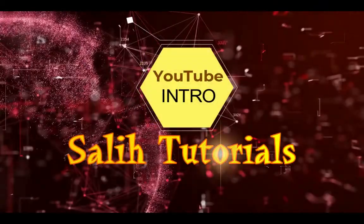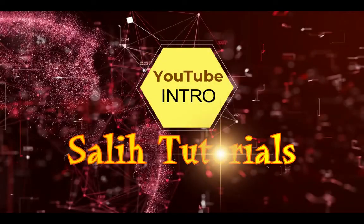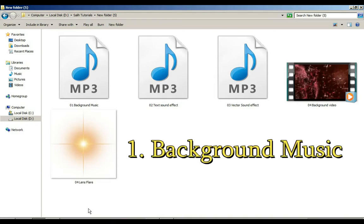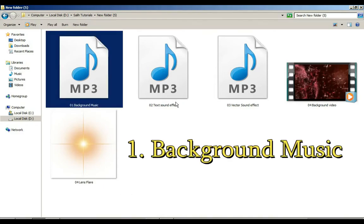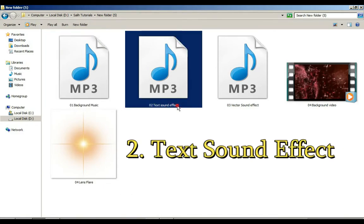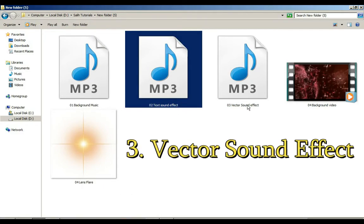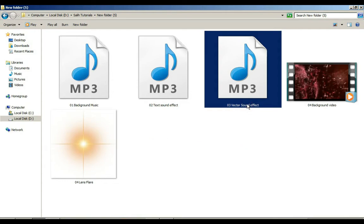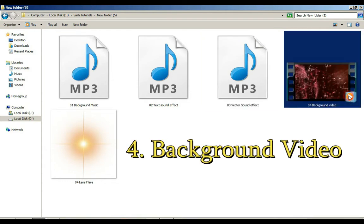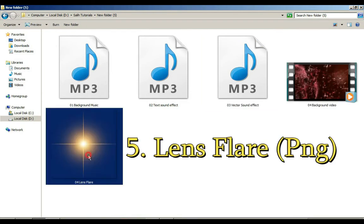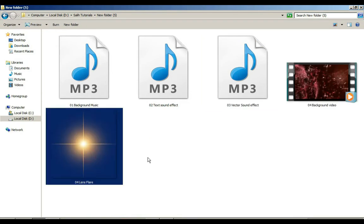Before the video starts, I want to tell you that you must have these things with you: 1 - background music, 2 - text sound effect, 3 - vector sound effect, 4 - background video, 5 - lens flare.